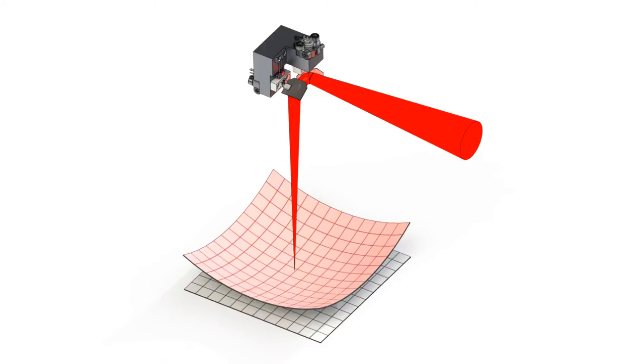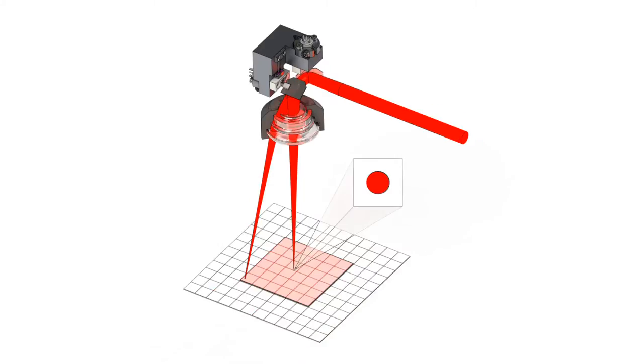This is commonly achieved using f-theta lenses. Apart from being quite large, f-theta lenses only have a discrete fixed working distance and the achievable scan area of affordable lenses is fairly small.